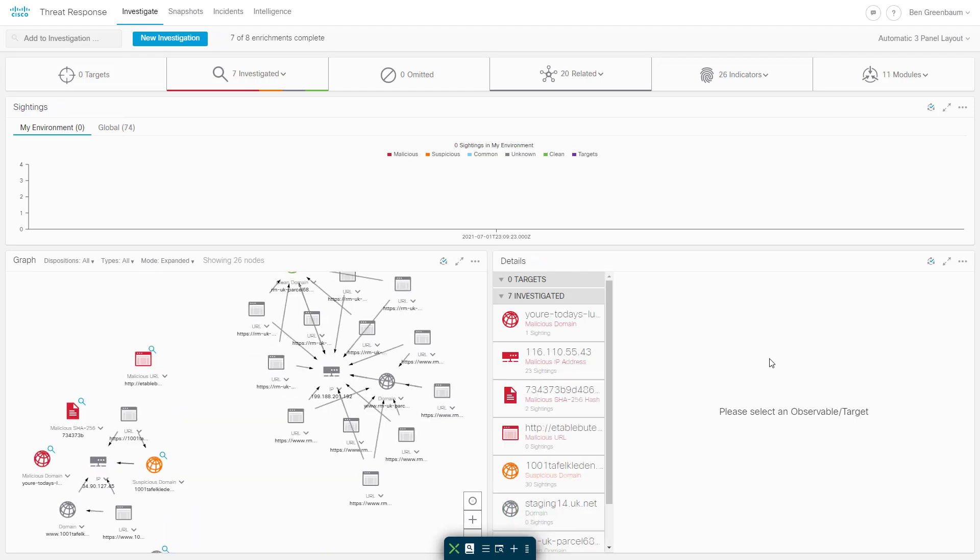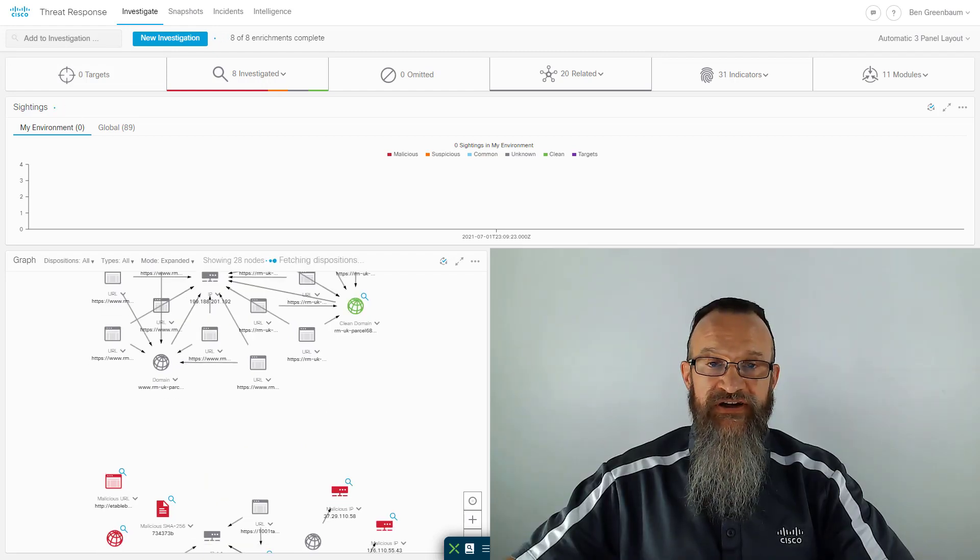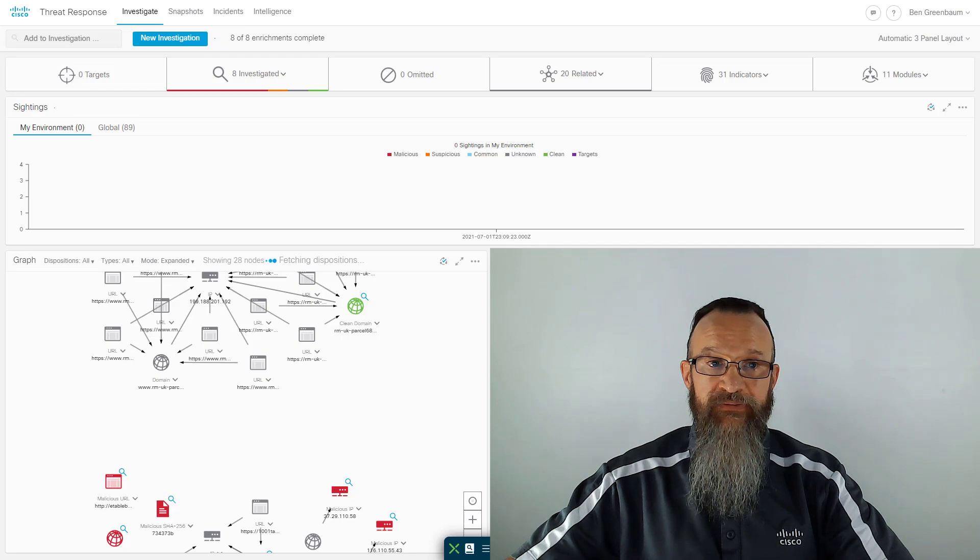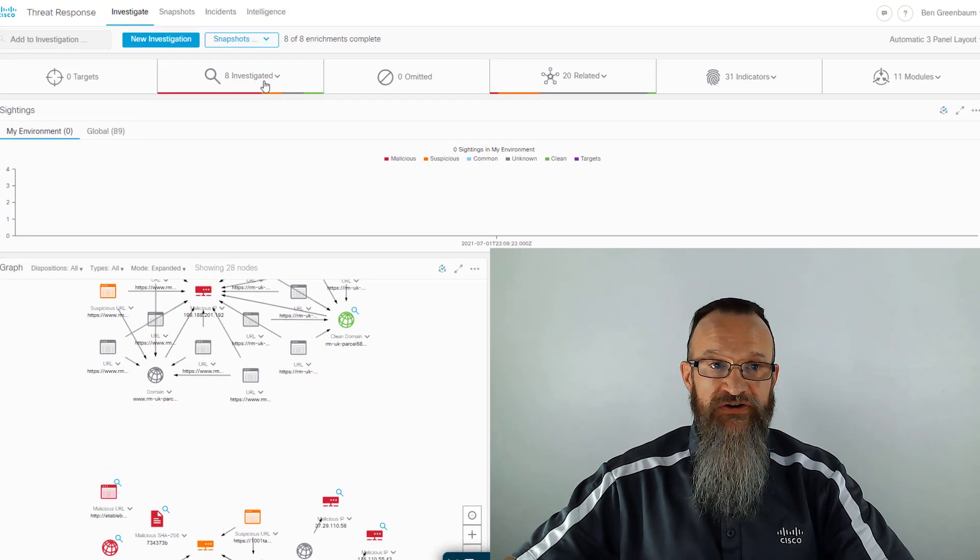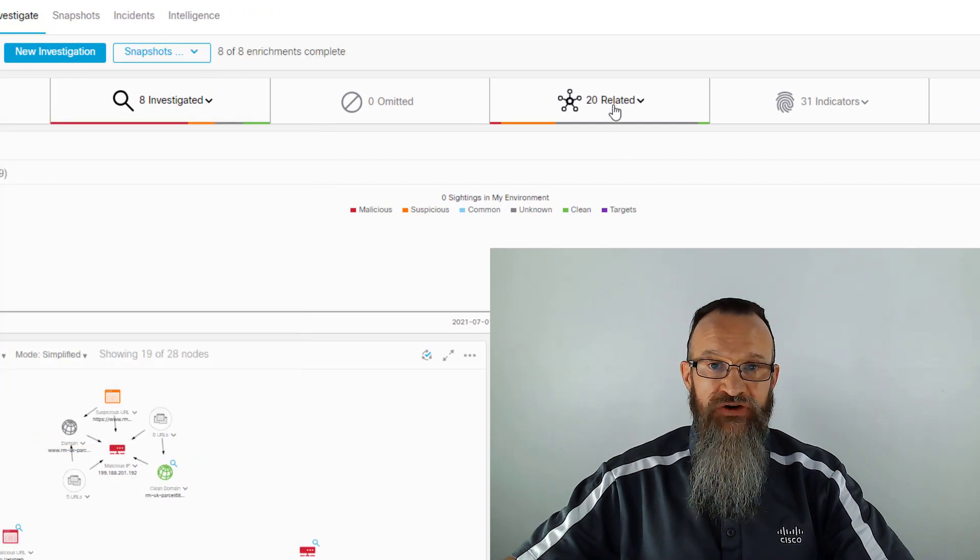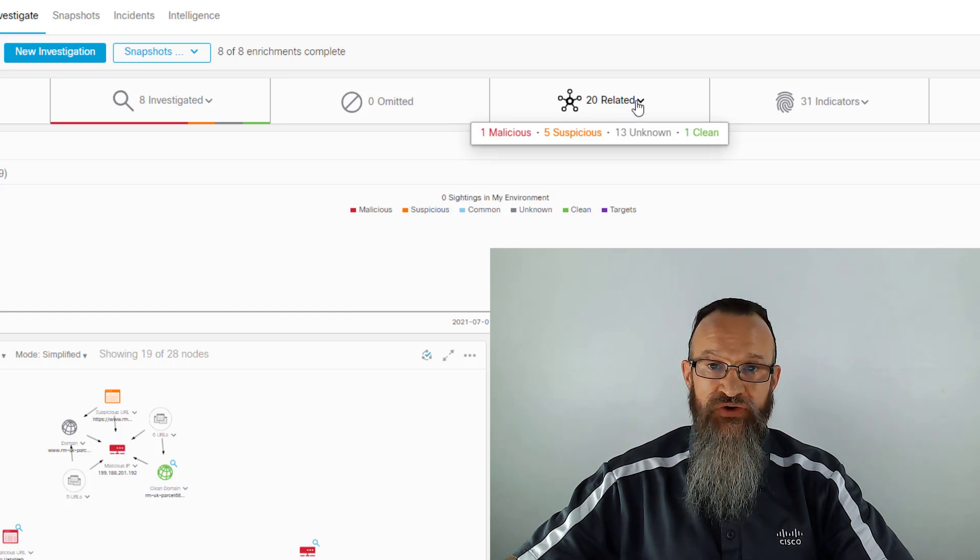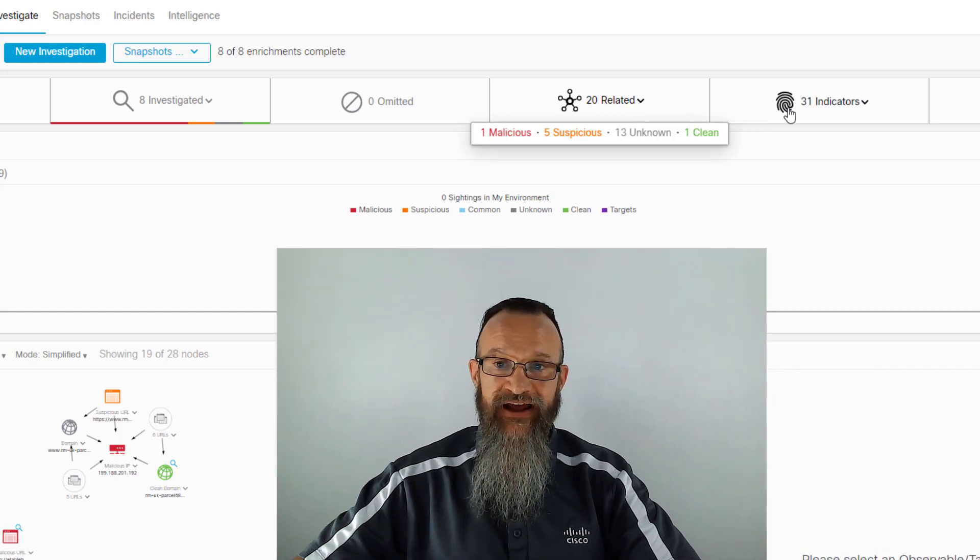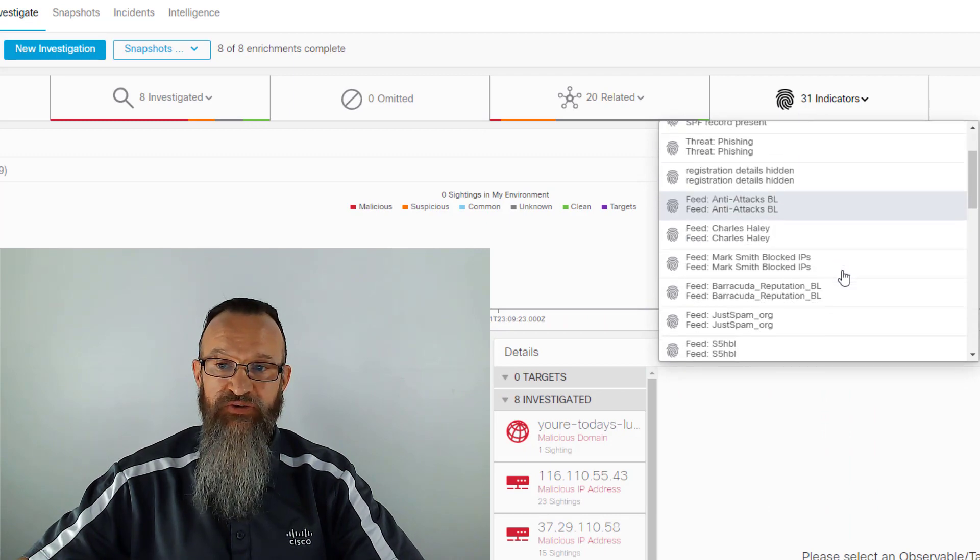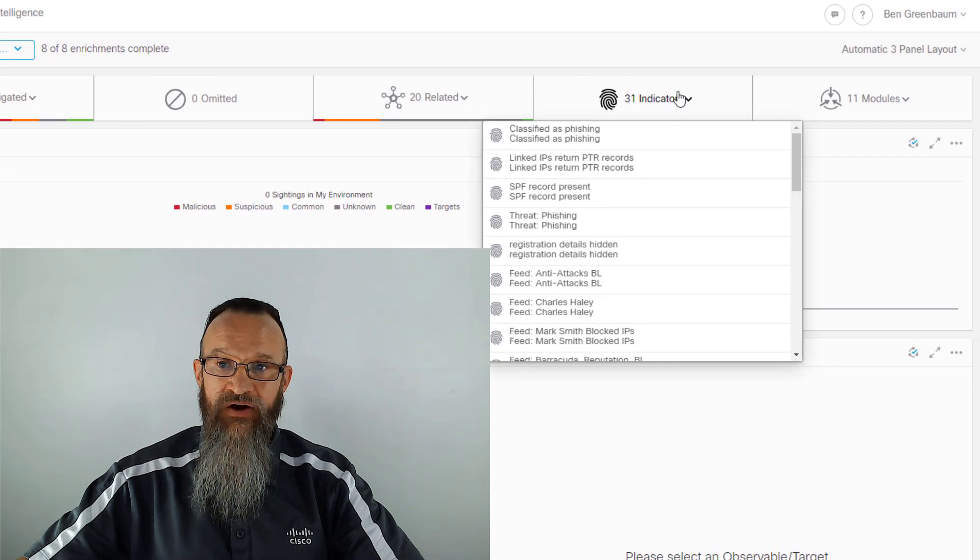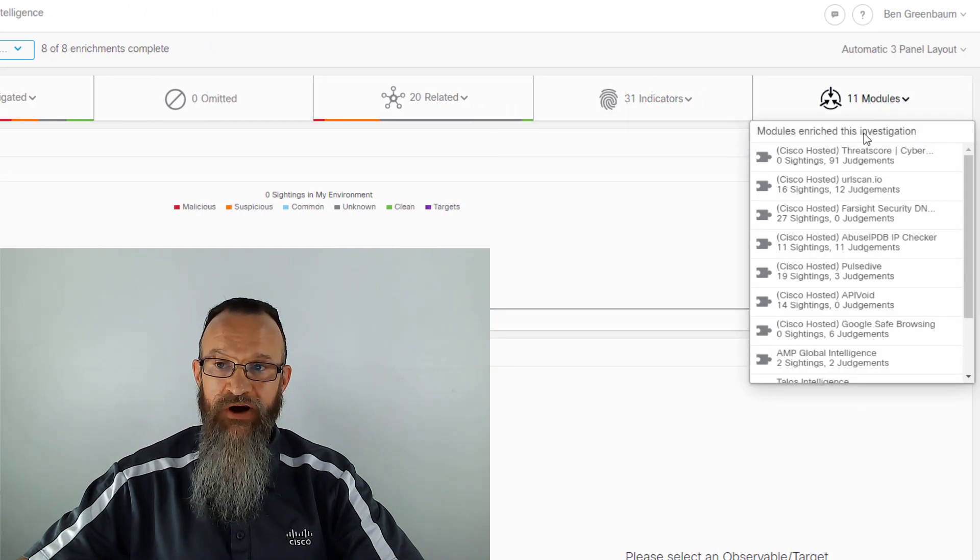Now. You can already see a lot more information that's coming in than we got last time. Even as you look across this metrics bar, we've still got our initial eight investigated items. But we've also got 20 related items compared to zero. We've got a lot more observables that have come back from these threat intelligence sources as being in some way related to something that we investigated. Likewise, we now also have 31 indicators that have come back, giving us more context and threat intelligence about the items in our investigation. And, of course, we've got results from many more modules as well. 11 modules, all told, contributing intelligence directly into this investigation.